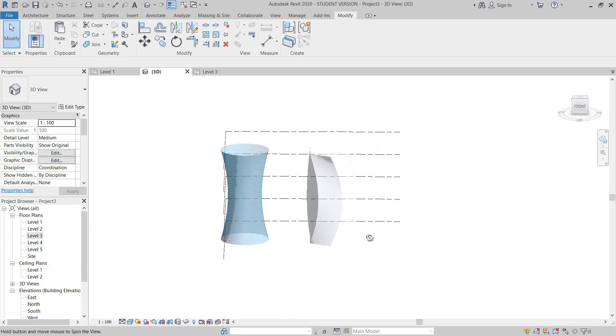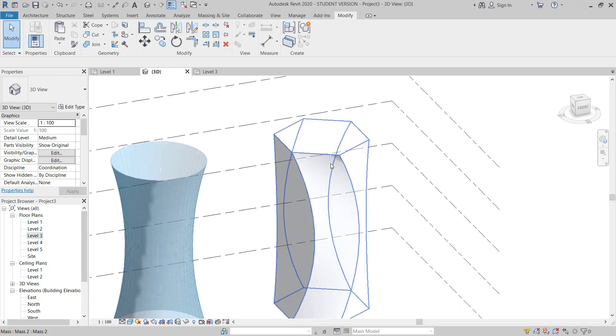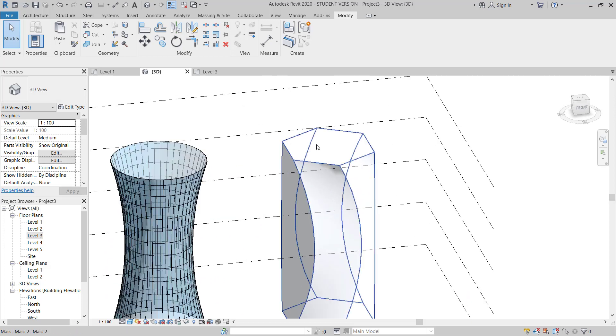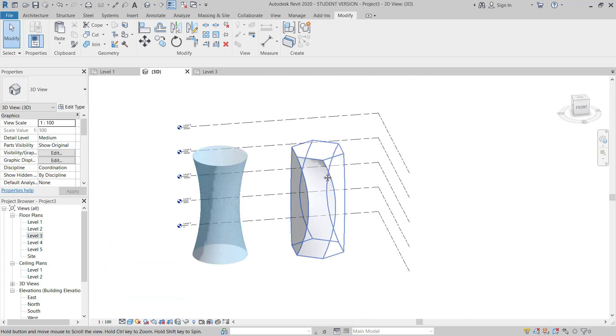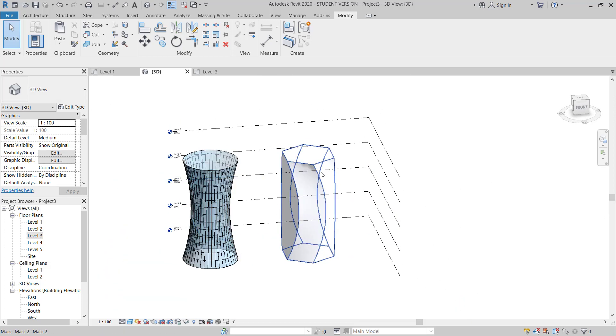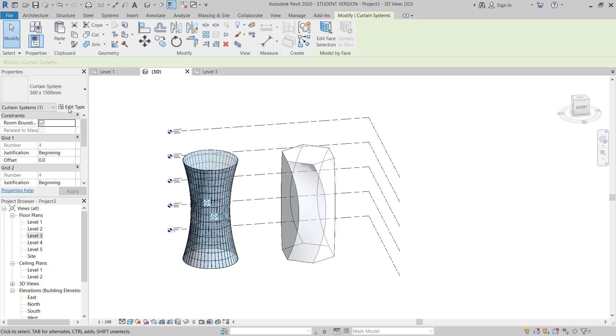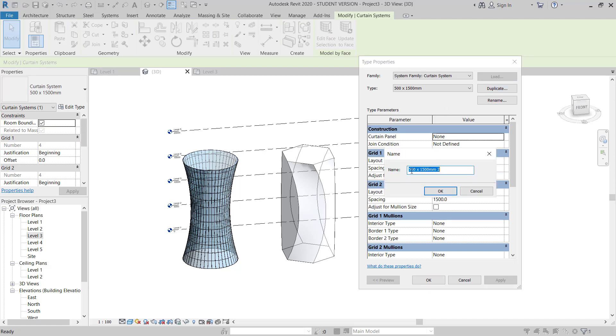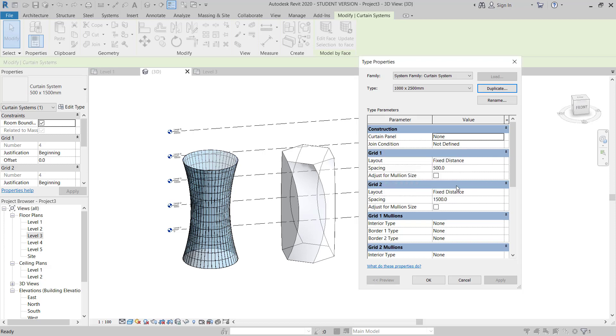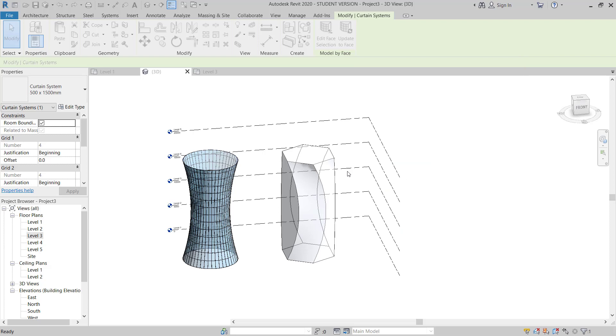And then you can apply your curtain wall, curtain system here the same way. Even you can change this to one meter by two point five meter, one meter, 2500. Okay.